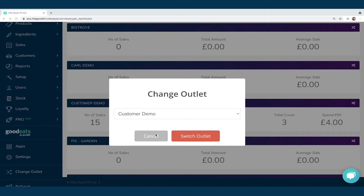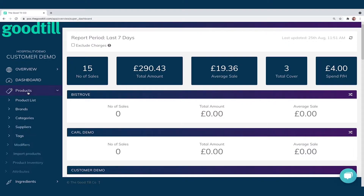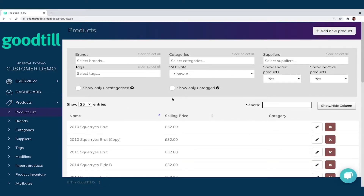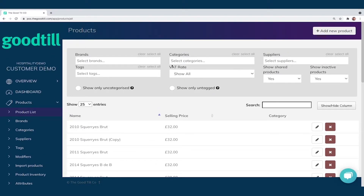Next up we're looking at the Products section in the top left. I'll quickly show you how we can add products into the system, which is an absolute breeze. If I tap into my product list, this is where I can see every single item that's already created in the system. I can search using these filters up at the top to find items nice and quickly.